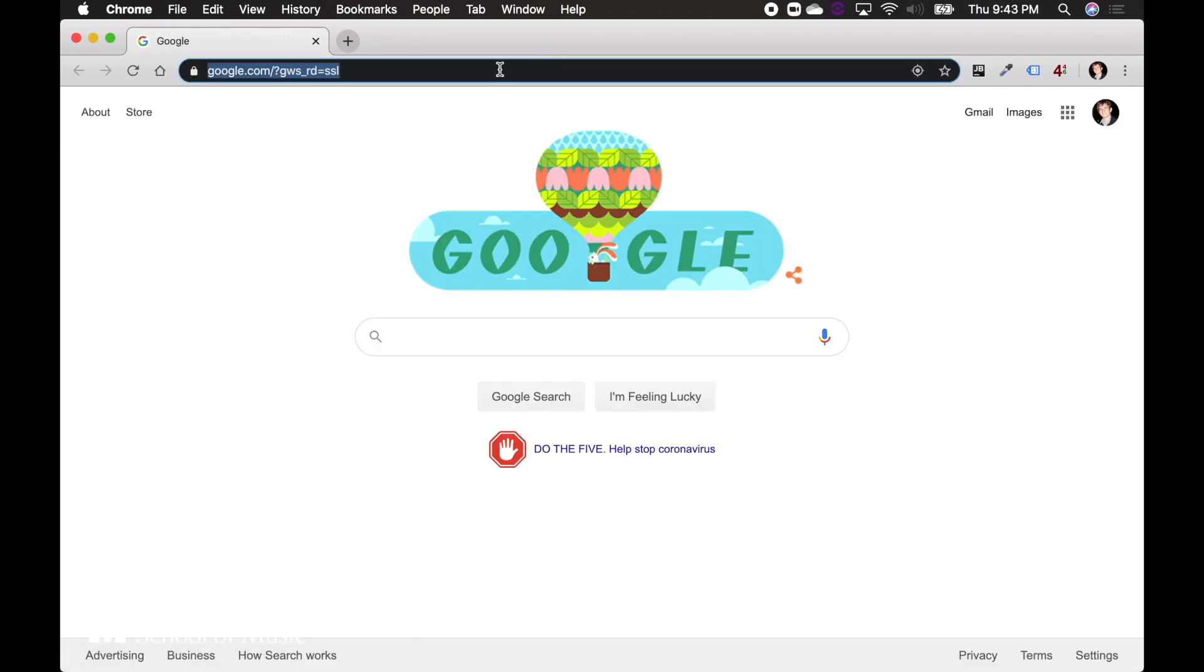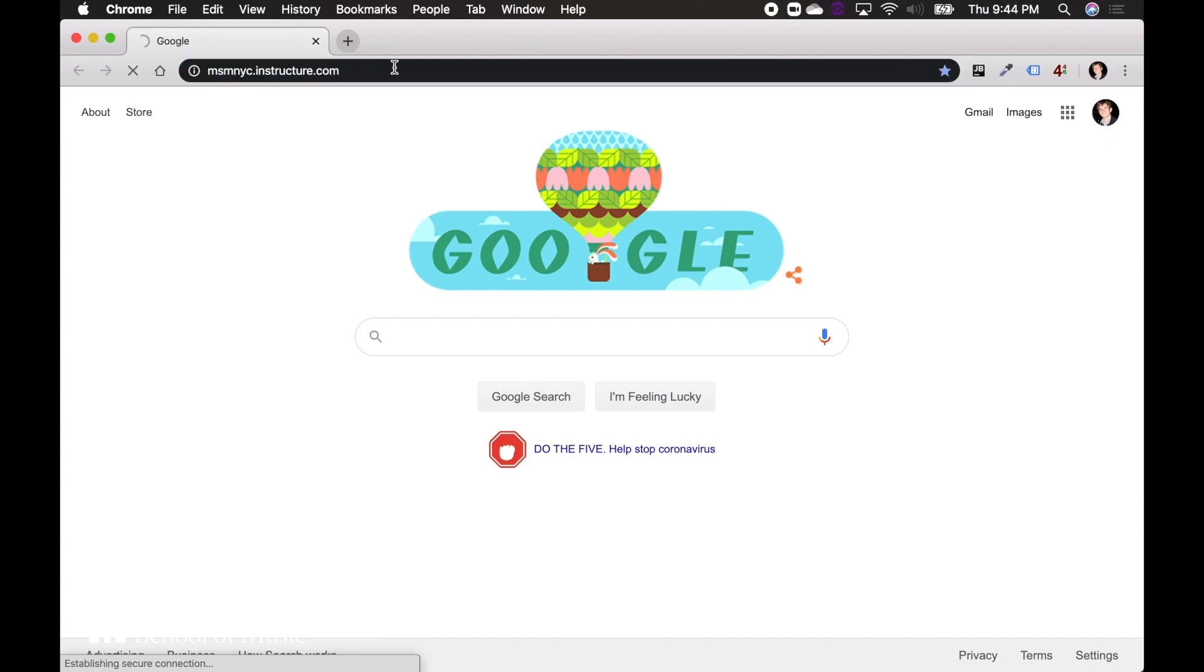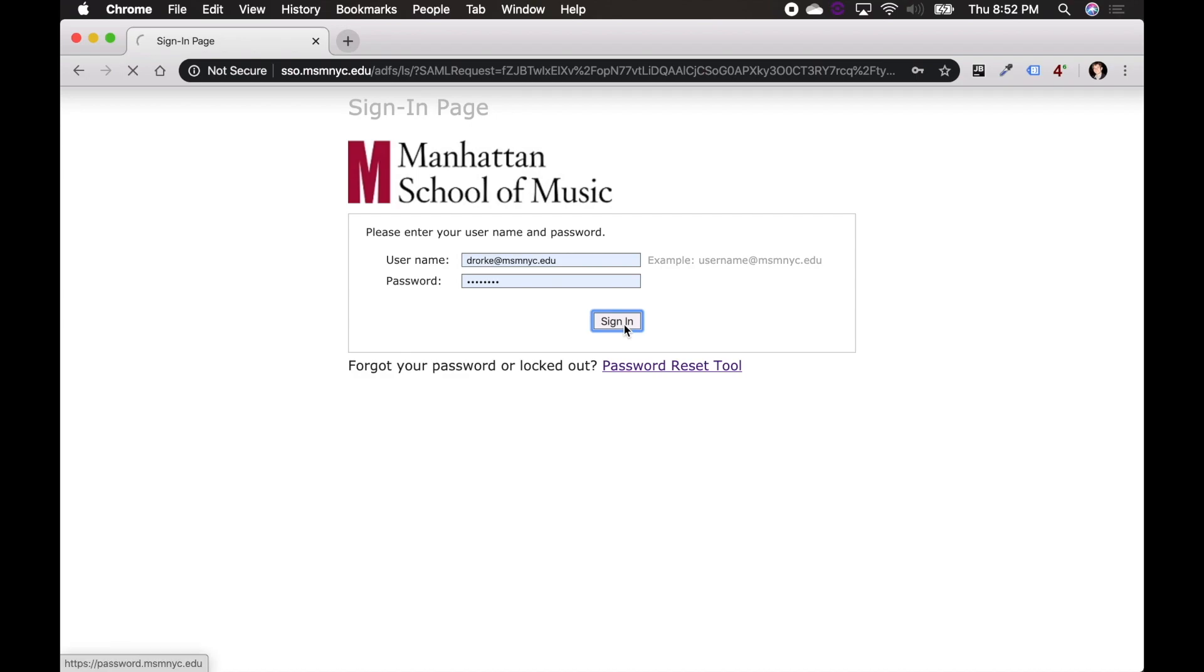After launching Google Chrome, the website is msmnyc.instructure.com. I can put that into the browser there and go. When asked for my credentials, I'm going to supply my usual MSM email and password.